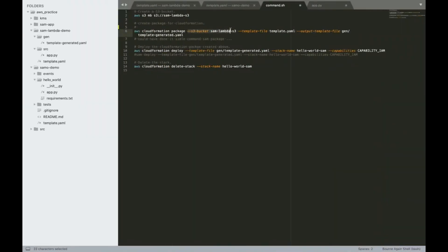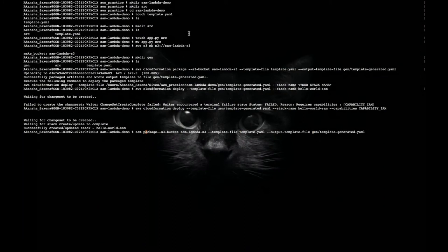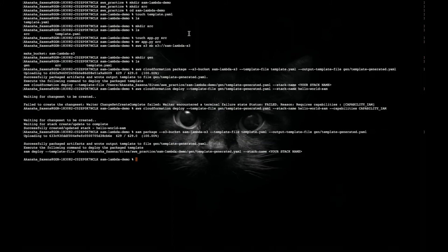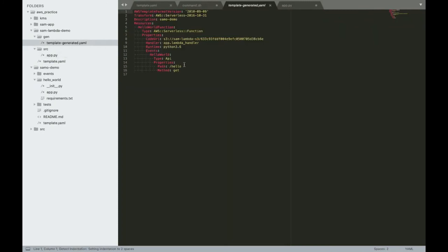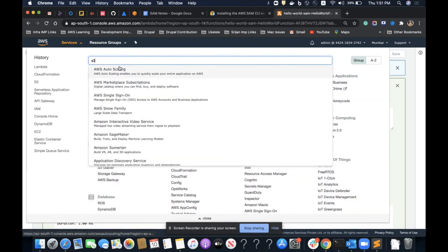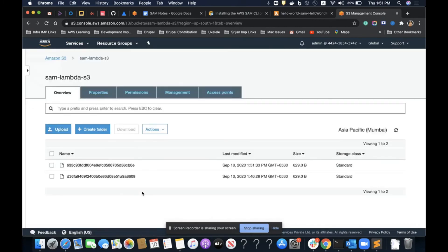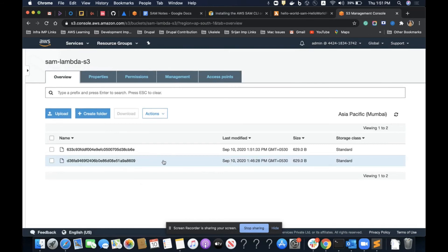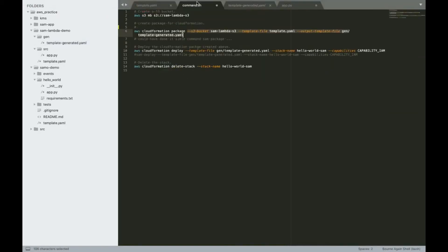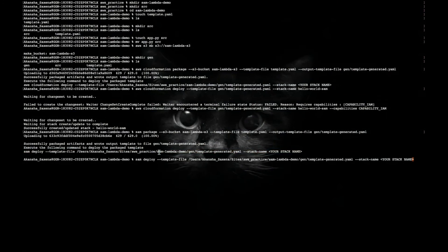I'll save the updated template and run the commands again — first create a package then deploy it. I'll use the `sam package` command this time. It has created a new URL for the package in the S3 bucket. Then running `sam deploy` with the same stack name.